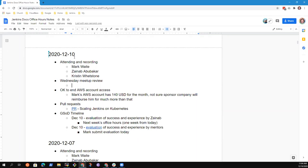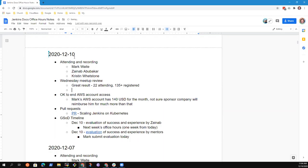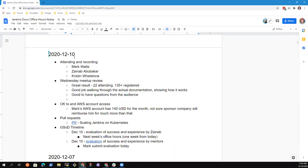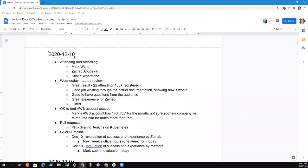All right, so Wednesday meetup review. Comments, observations? I think it went great. It was great to see so much interest in the topic, especially in docs, and showing the really interesting walkthroughs. I really liked how you're able to walk through and show this is what we have, this is how it works. It was great to see the questions come in, shows that people were paying attention and interested. I thought it went really well.